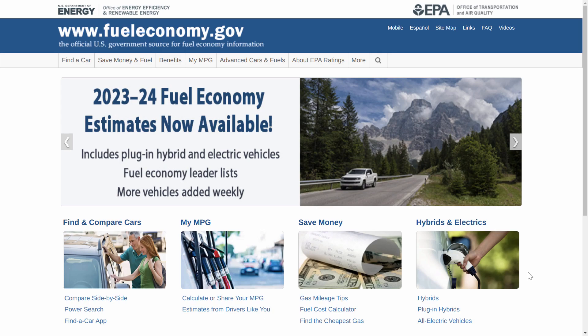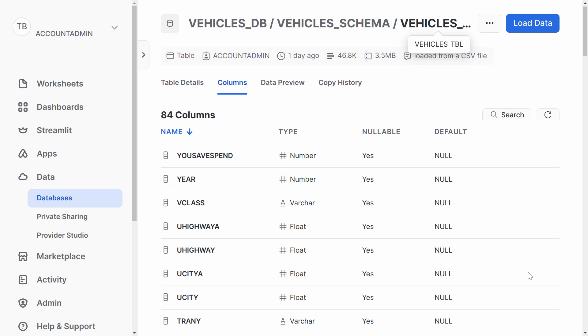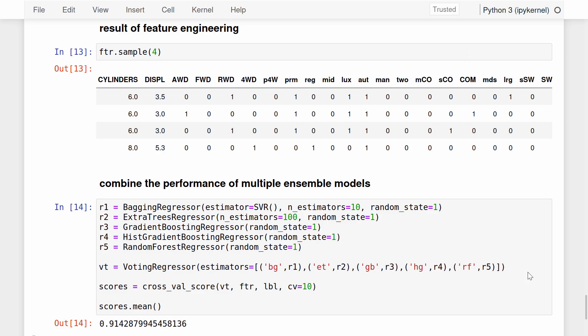I'm a car nut, so I obtained some interesting data from a website that provides annual EPA estimates for automobile fuel economy. I loaded the EPA data into a Snowflake table, which contains about 47,000 rows, each with 84 columns. Here are just a few lines from a Python program I wrote to engineer a bunch of informative features, train and test a predictive model, and save the model into a file that I can import into another Python program.